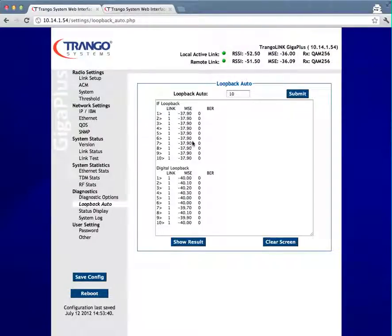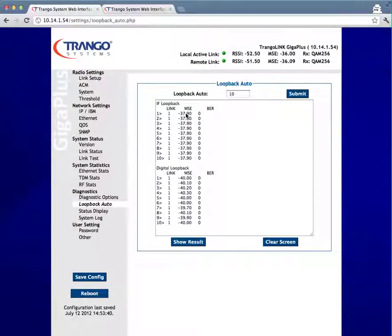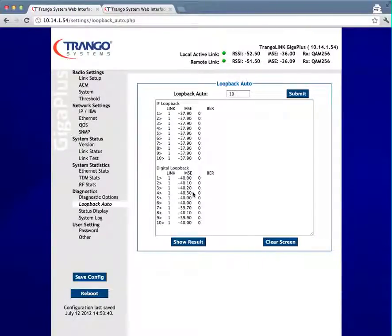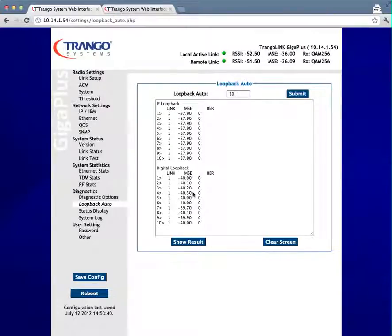If the MSE number was less than 36, closer to zero, like 32 or 34, then we would want to compare that to the digital results down below. The digital results are typically better than 38, but again, we typically only use those in comparison to the IF results.